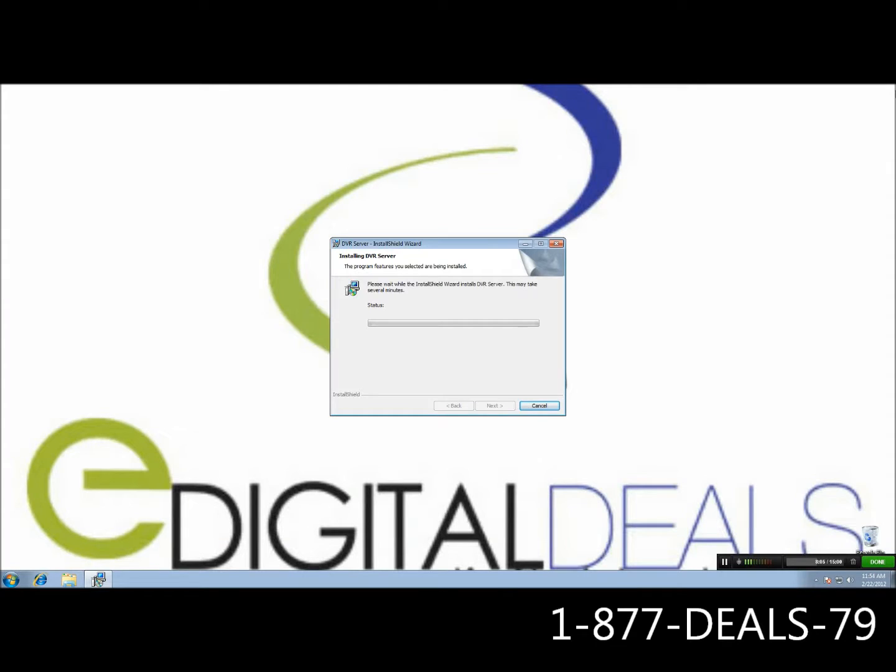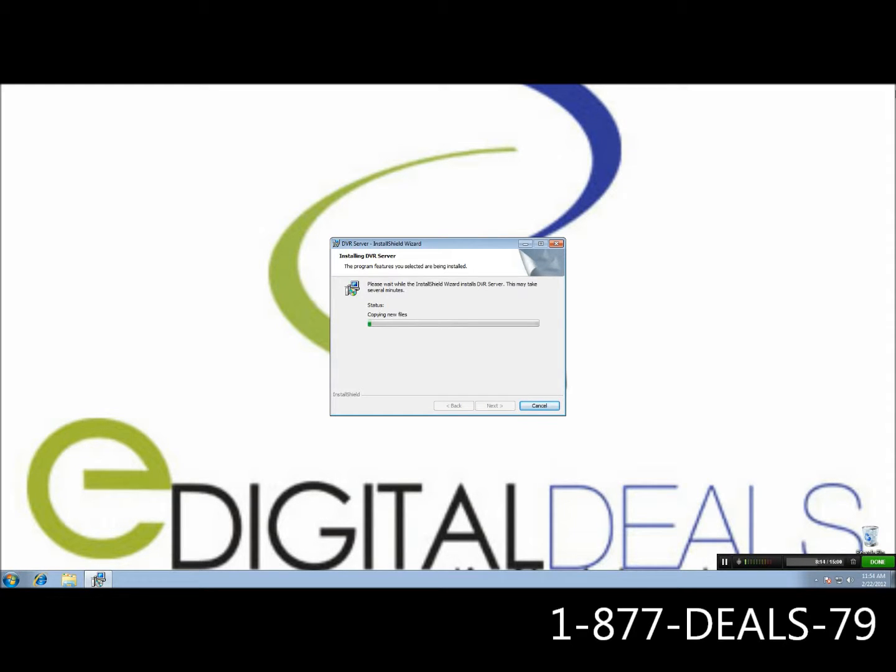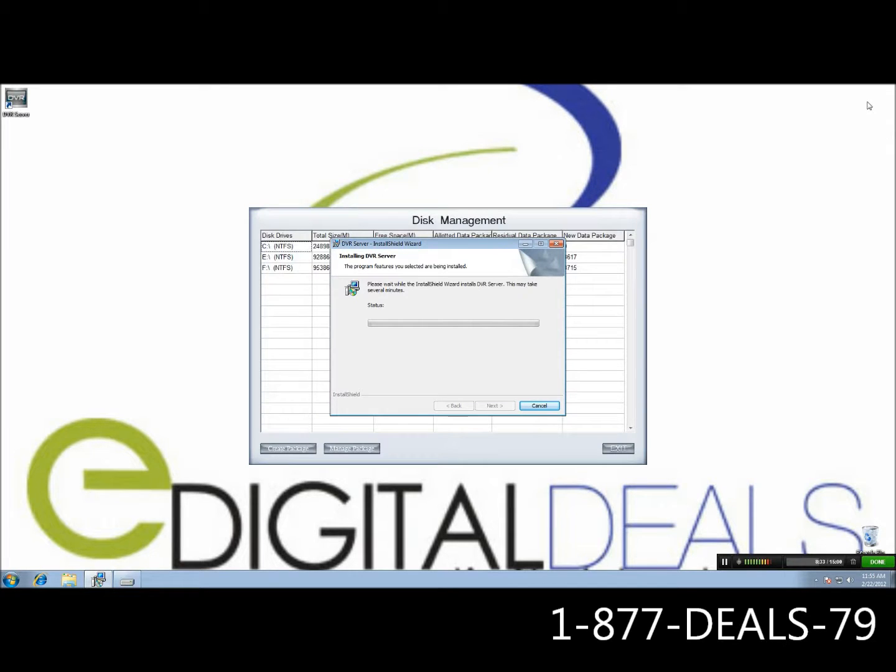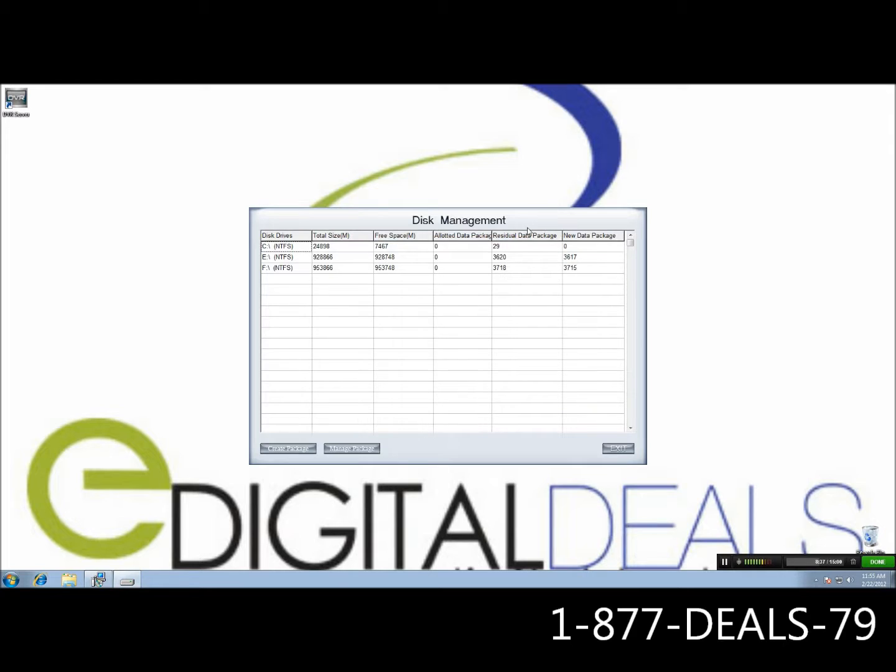And right before it's done, it's going to pop up with the DVR disk management. And we're going to go ahead and work with that and allocate our drives as soon as that comes up. So we've got our disk management right here. Go ahead and click on it to bring it to the front.